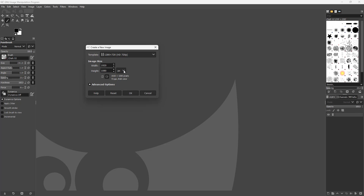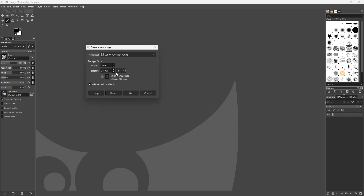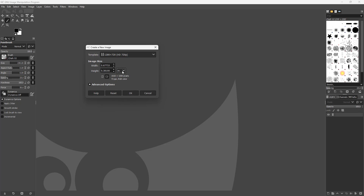Apart from that, you can see there are different measurement units, like inches, millimeters, points, picas, meters, feet, yards, typographic points, and so forth.